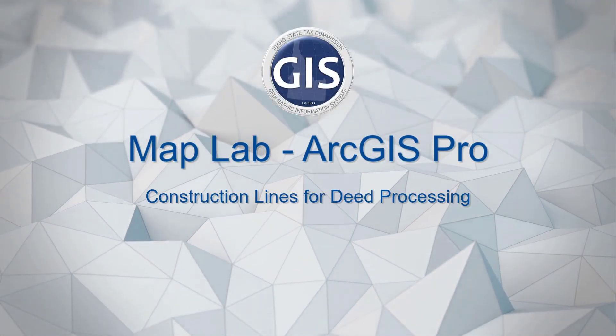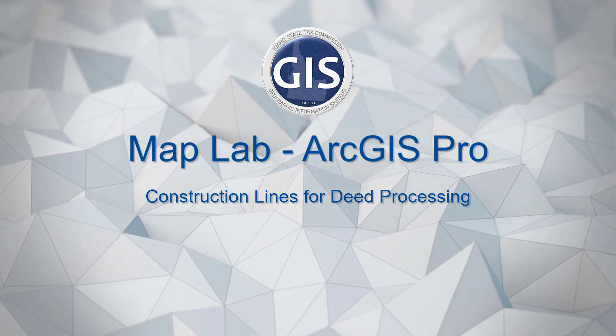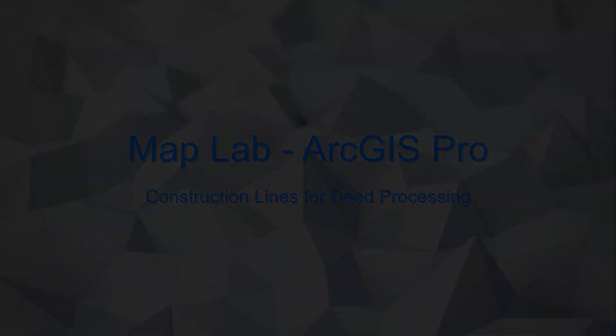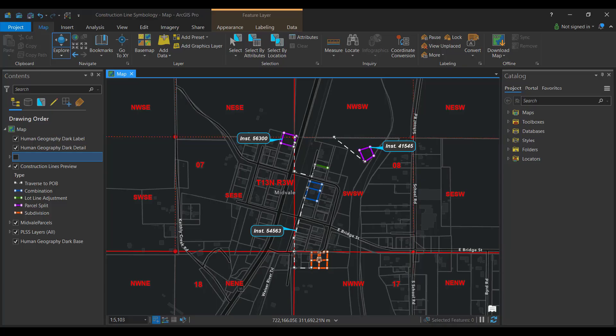Construction Lines for Deed Processing in ArcGIS Pro. Many assessors and mappers use construction lines to map deeds before changes are made to the parcel layer. Here are a few modifications you might find useful.